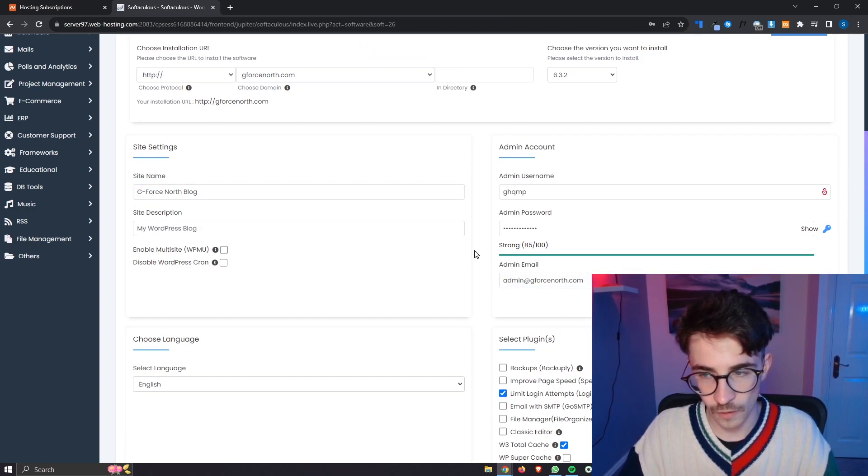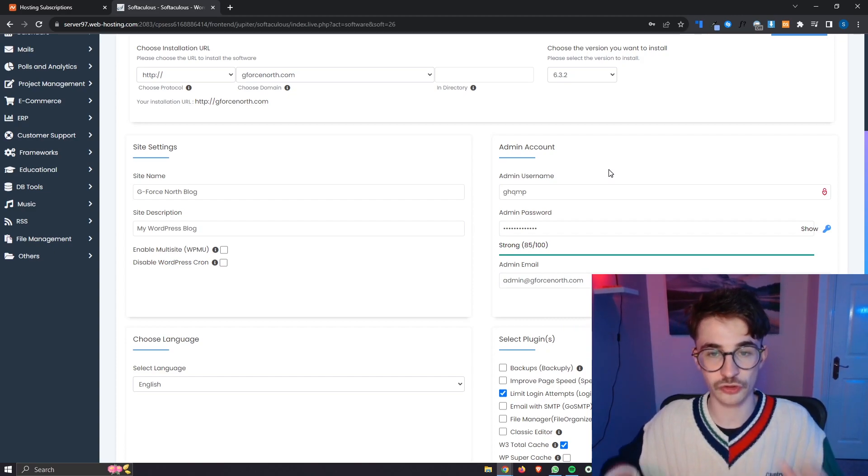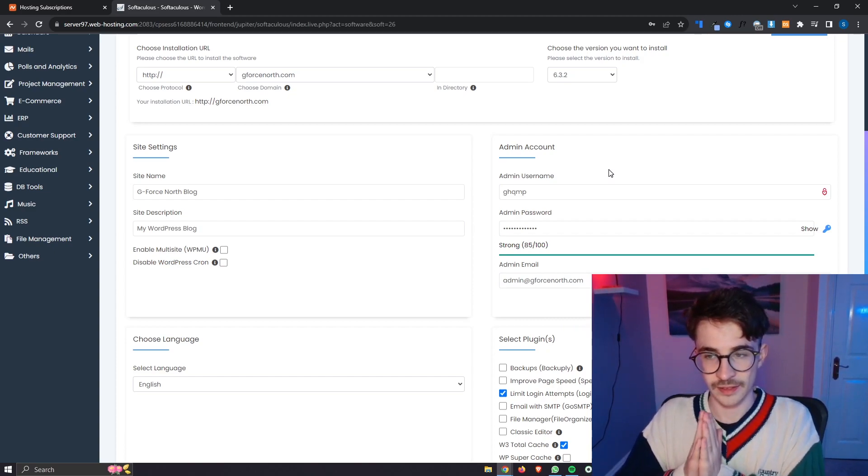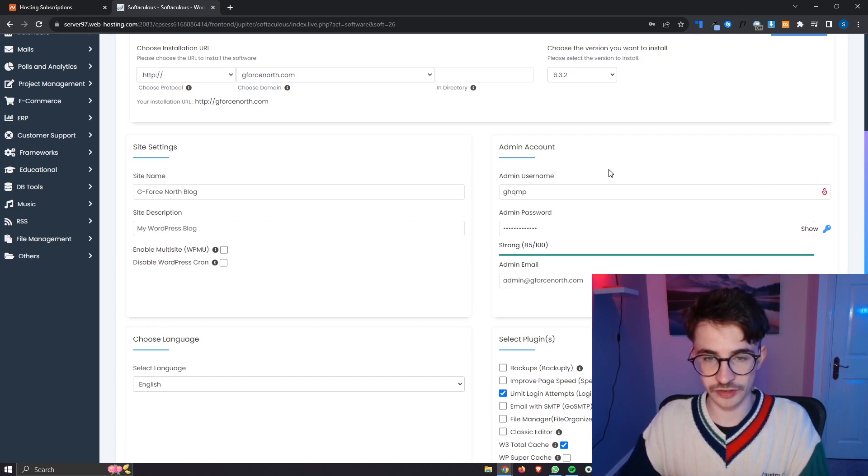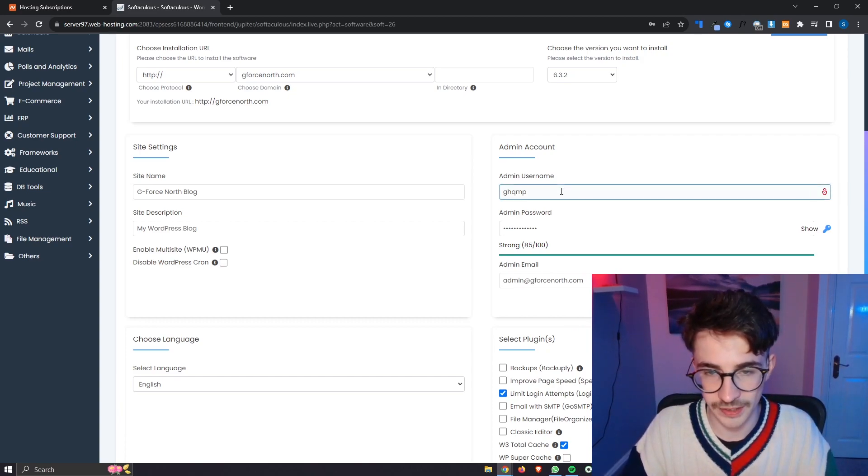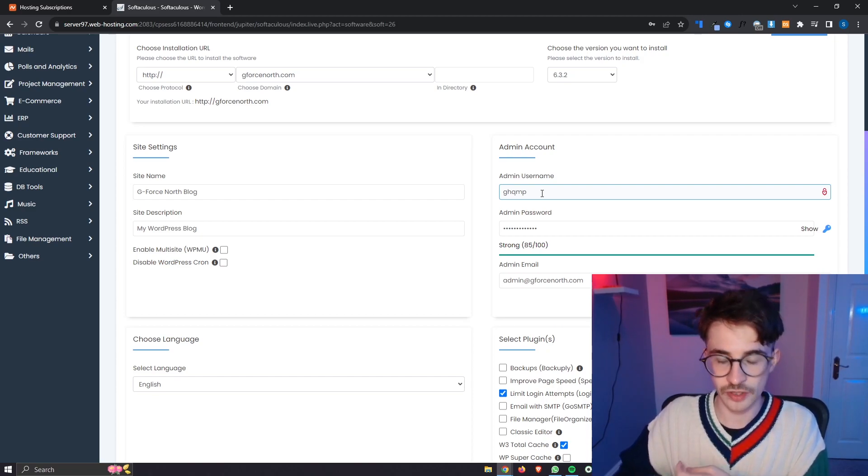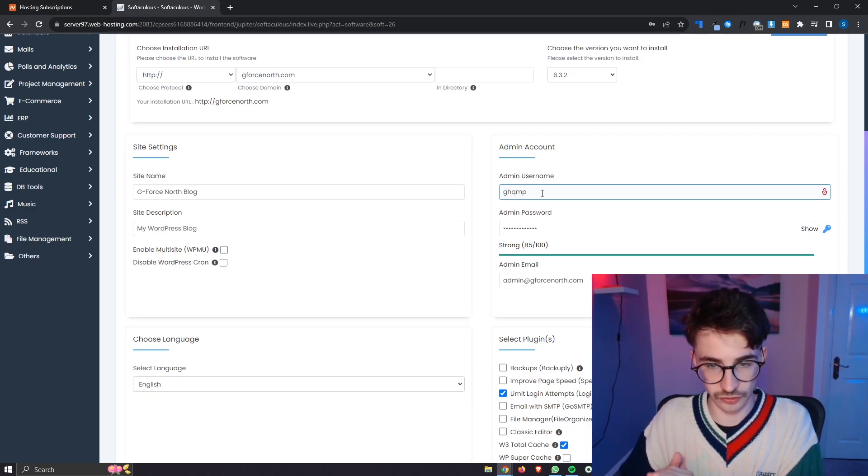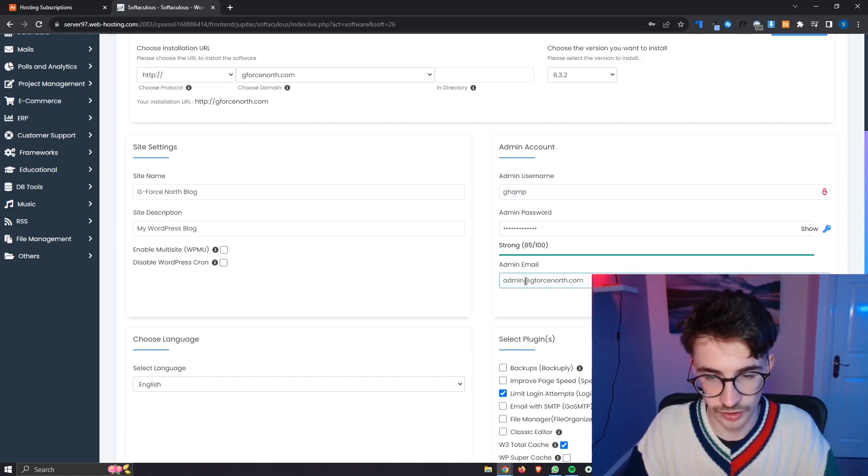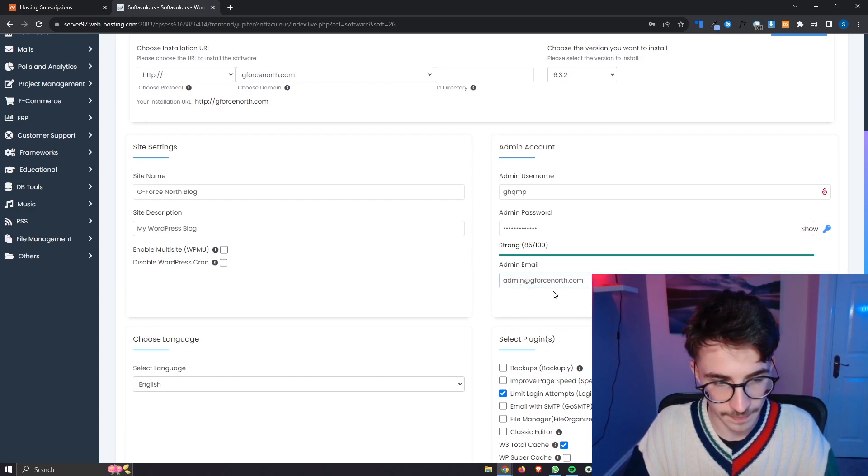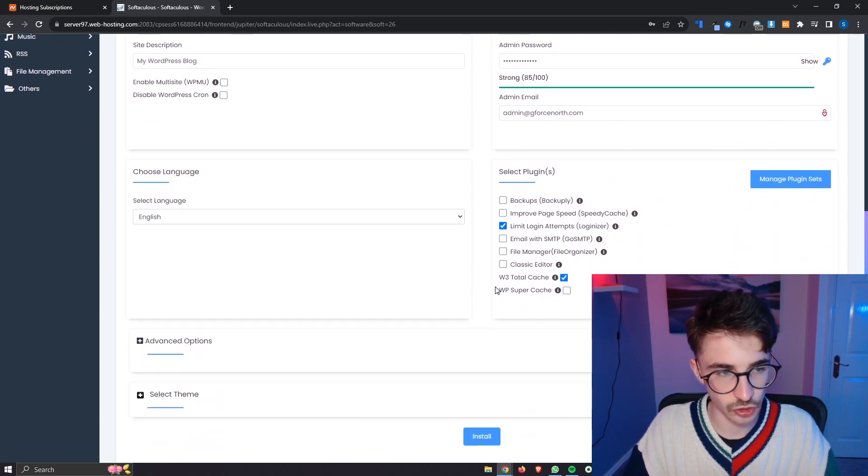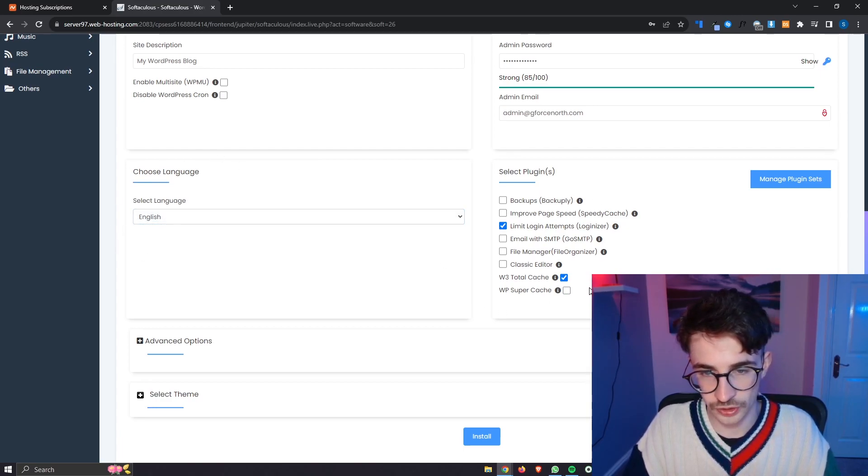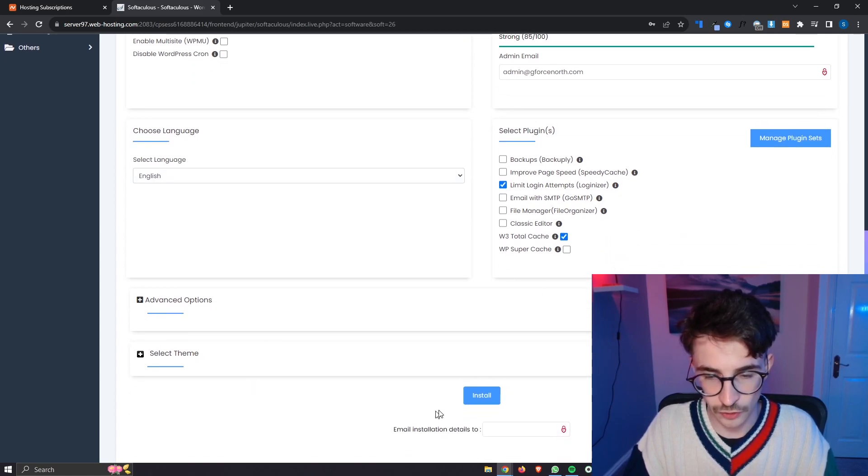And then over on this right hand side this is where you can create your username and password for WordPress. It's going to give you this randomly generated one so what I would recommend is going in here changing the admin username and admin password and this is how you can log into WordPress. We also have the email right here so you can go ahead and change this. Change this first bit so it is your name at your domain. We can then scroll down and choose the language so you can just select the language for your site. For plugins I would just leave these as they are and then all we have to do here is click on install.